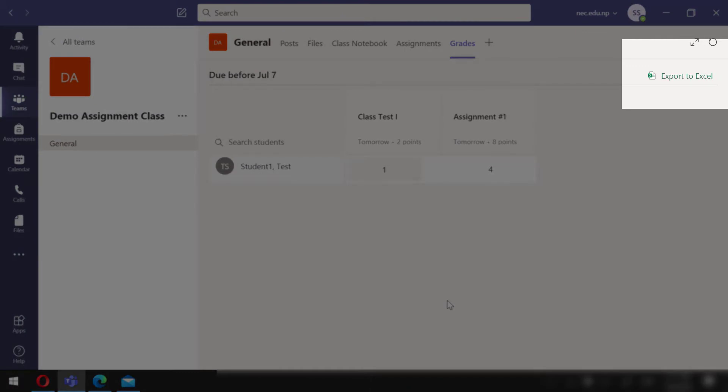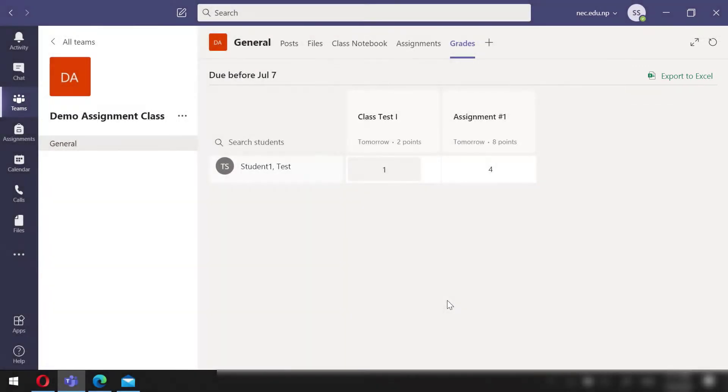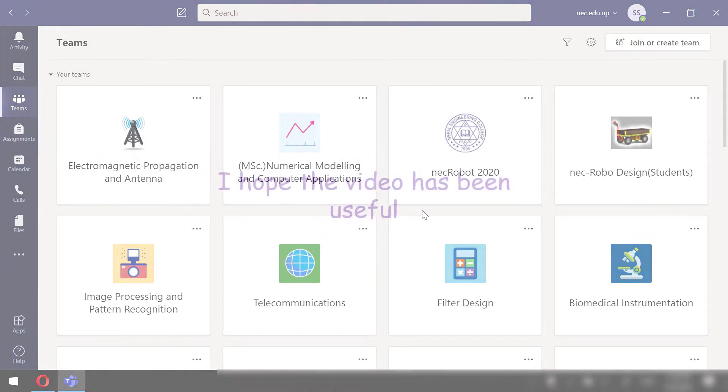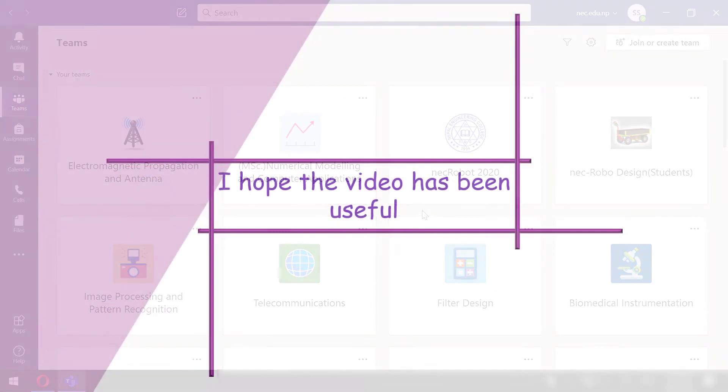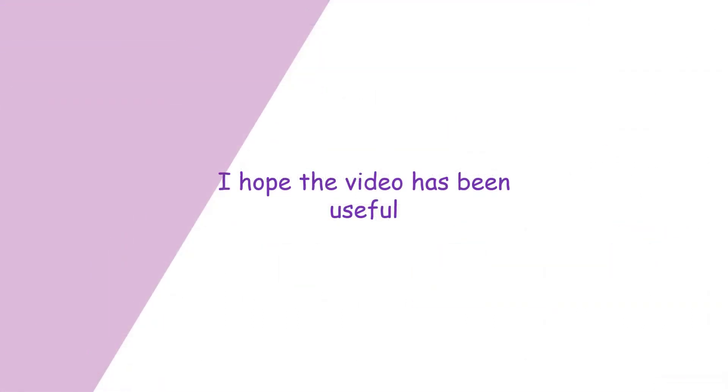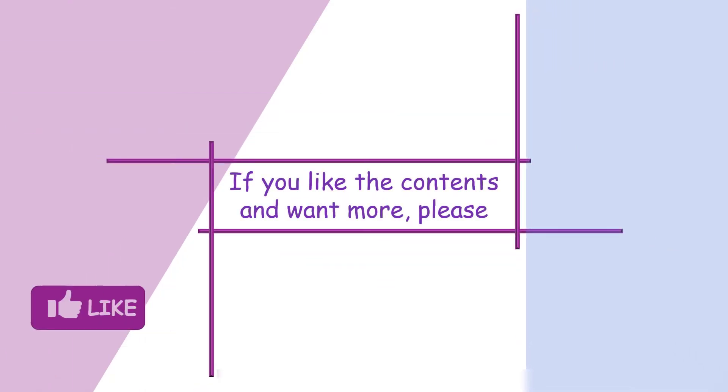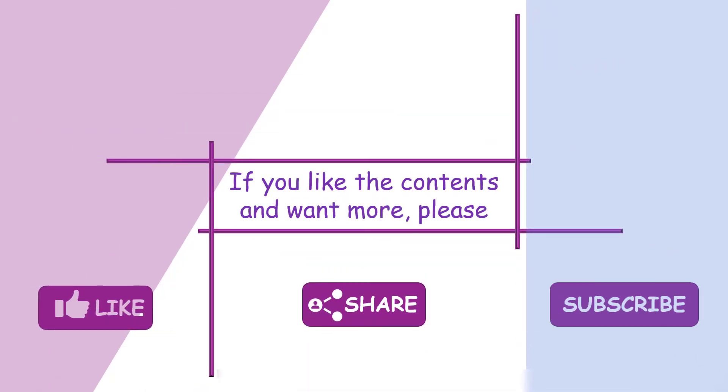So in this video we see that how we can do online tests with grading being done automatically without the need of teacher to involve in checking process, and can also easily access all the results in an Excel file. I hope this video has been useful. Please check my other videos for other relevant contents. Thank you.